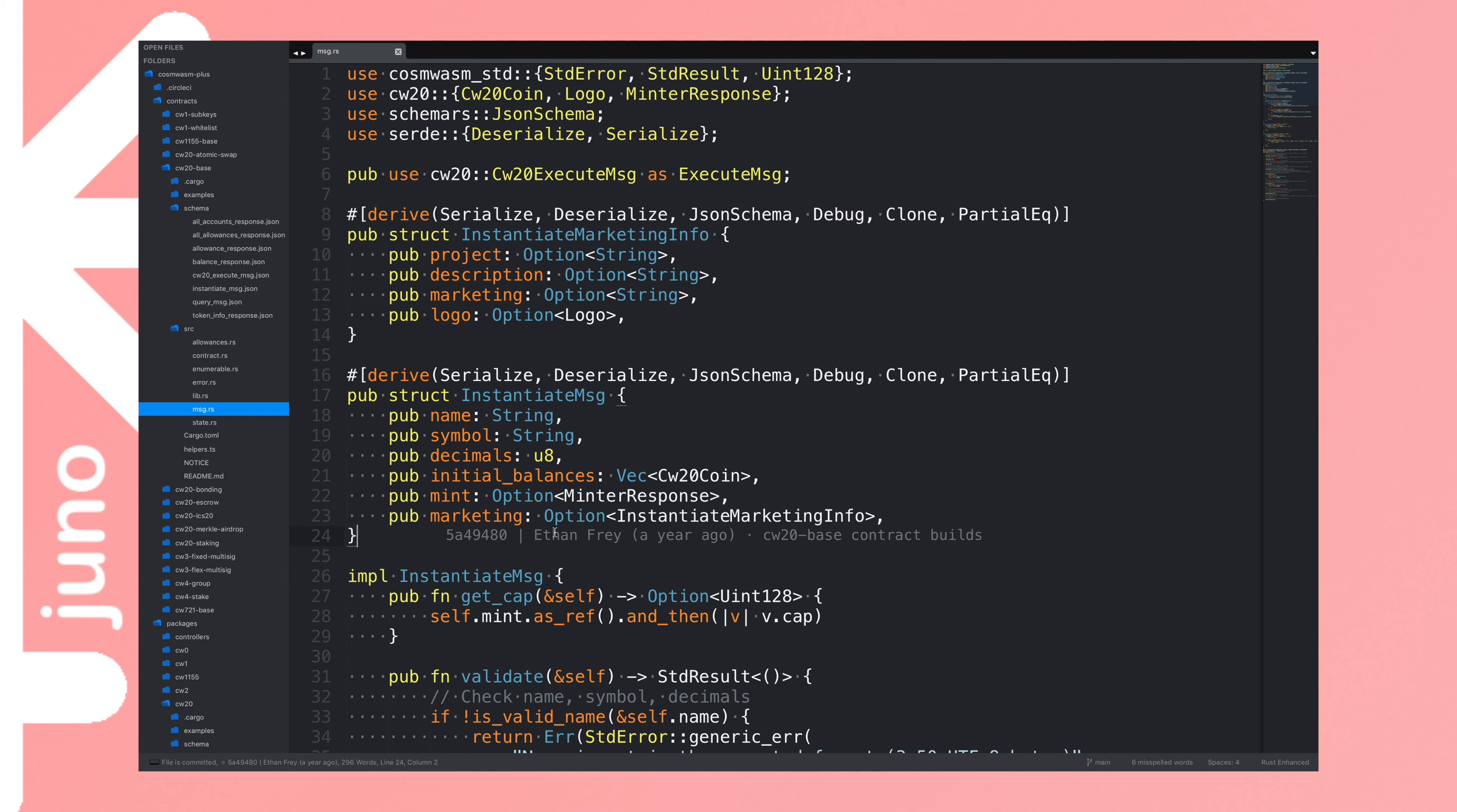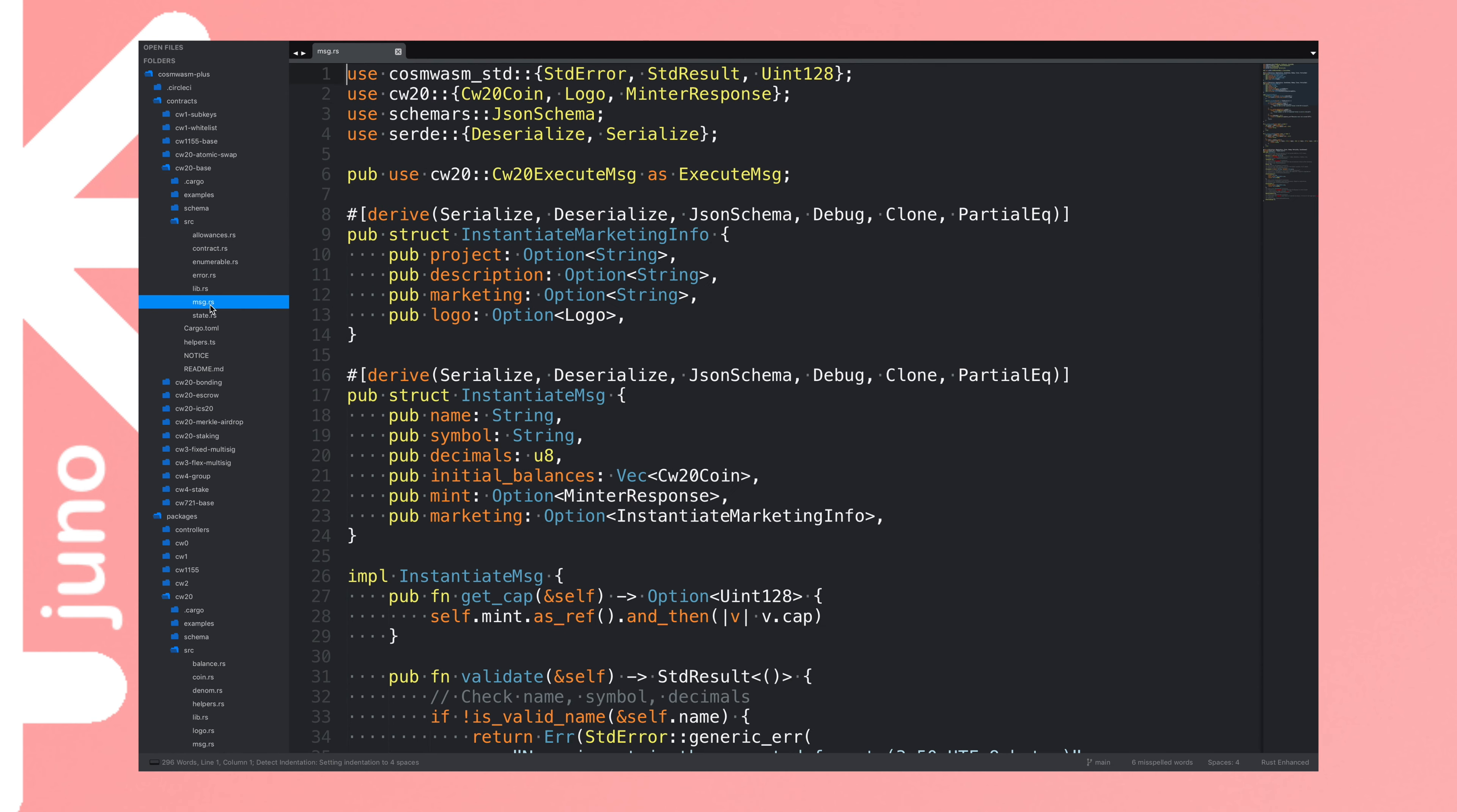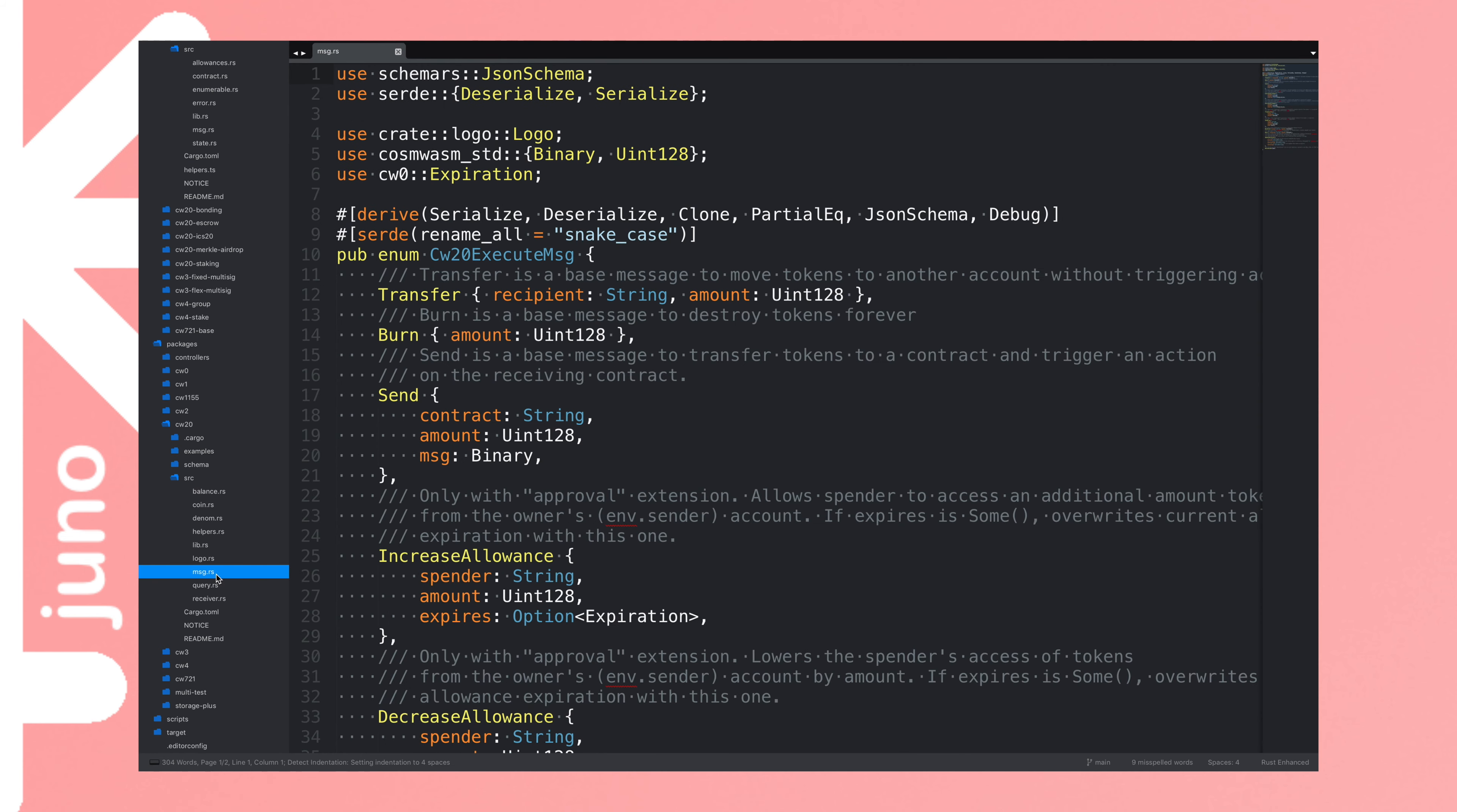It passes arguments that are unique to this instantiation of the contract. In this case, a name, a symbol, decimals, initial balances, mint, and marketing. And you'll notice these are all very similar to what we were talking about and using with the ERC-20 contract, because at the end of the day, we are just creating a CW-20 coin, right, rather than an ERC-20 coin. And the structure for it is similar. Okay, cool. So, that's an instantiate message. There are other messages. But the other messages that we're going to look at are actually defined elsewhere. So, this is basically an instance of a contract. This is the custom code for a contract that defines its logic, its behavior, all that kind of stuff.